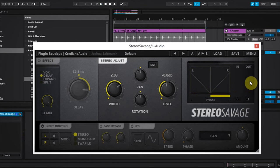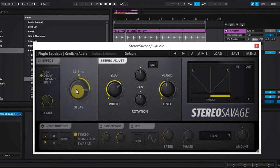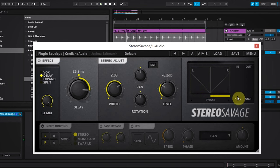You might have noticed that the output is actually redlining over here. That's because as we add width and the delay effect, we're actually adding more audio to the channel, which gives us a boost in the gain or volume. So what we can do is take the level and just roll it back a little bit. And that's about the same now.